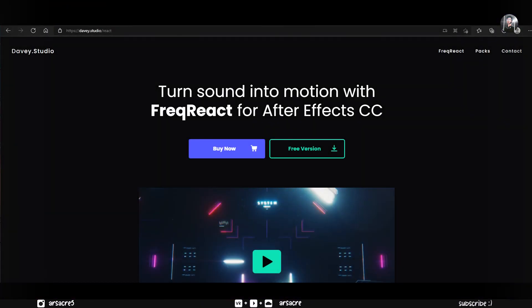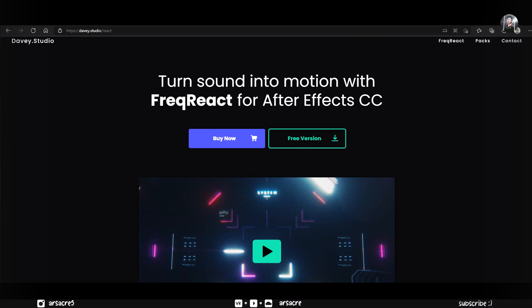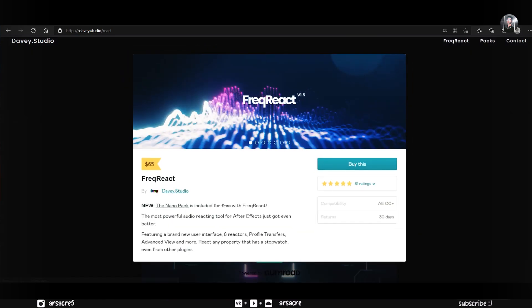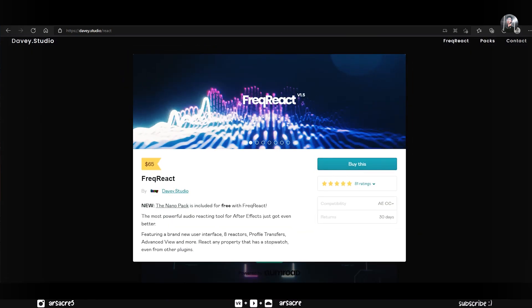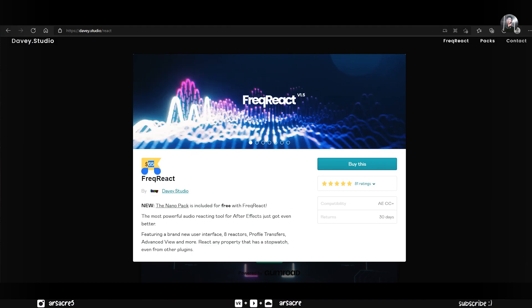Quick thing before we start, you will need a third-party plugin for this, in order to create the background visuals move. This plugin is called Freck React by Davy Studio.